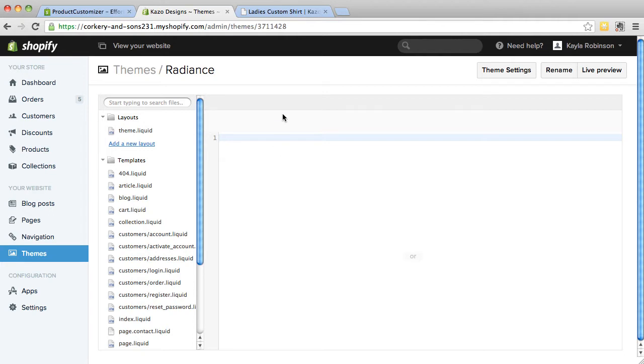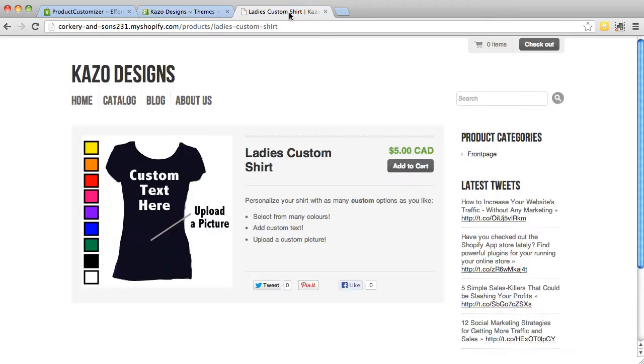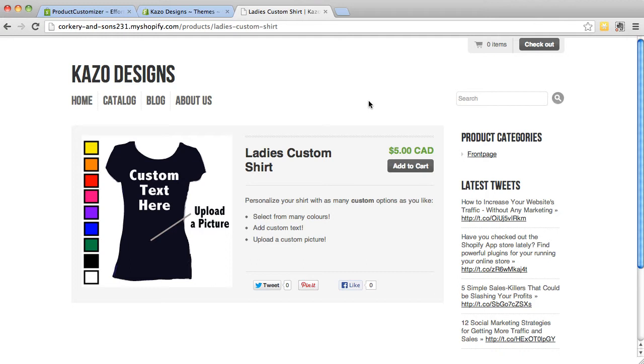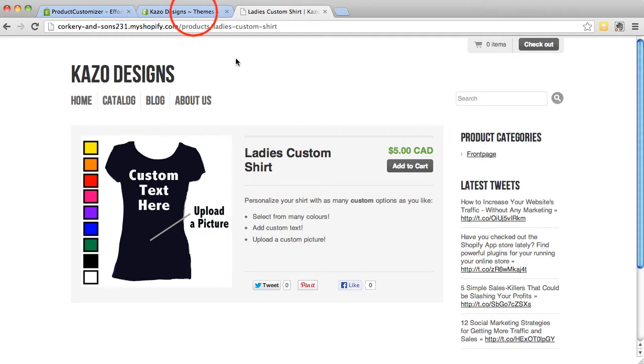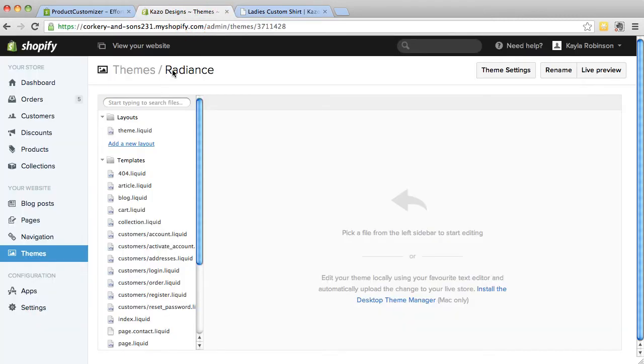The third page you will have open is your Shop page. Make sure that you have your Shop page open to a product so that we can make sure the customizations are showing up properly. This is a product that we are trying to customize, but none of the customizations are showing up. That is because after installing Product Customizer, there is one small step that you need to do in your Shopify admin.